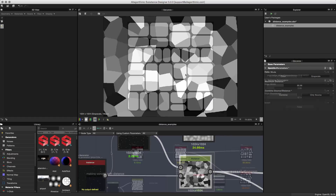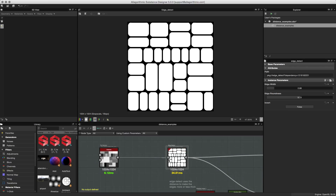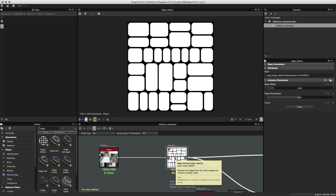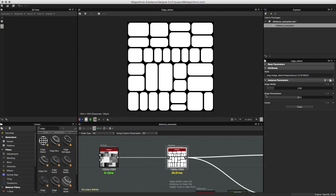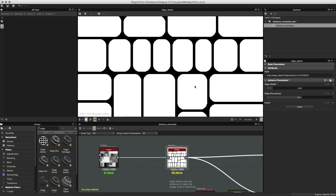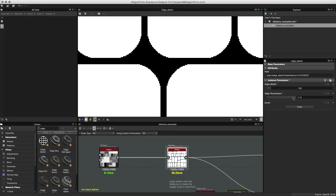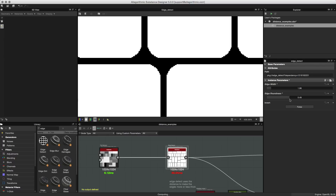Let's step away from the distance node and focus on the edge detect node. In this section you can see I'm viewing the output of the edge detect node. To find it, go to the library and search 'edge' — you'll see the edge detect node. It has just a few parameters. Here I have a tile random being fed into the edge detect, and adjusting the width updates and changes the pattern. We also have edge roundness — lower this value and you can get very sharp corners; increase the roundness and we round out the corners.